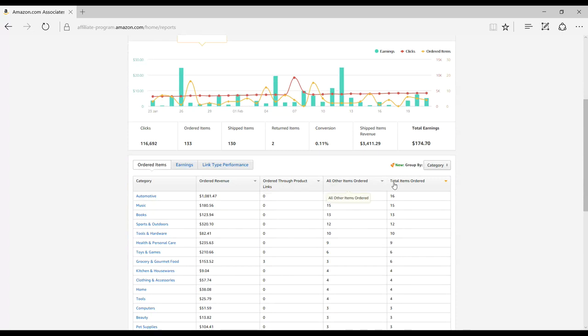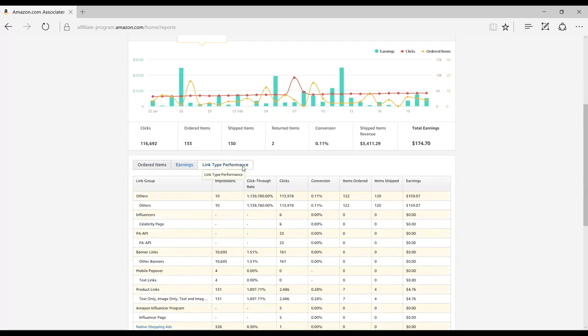Speaking of affiliate links, if you share both your Influencer vanity page as well as product links, click on Link Type Performance to view a breakdown of performance.